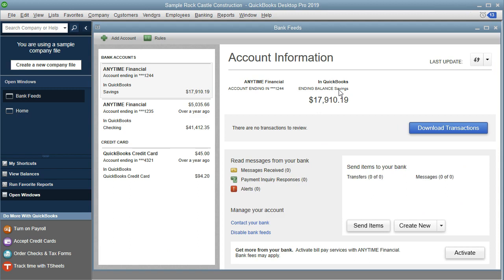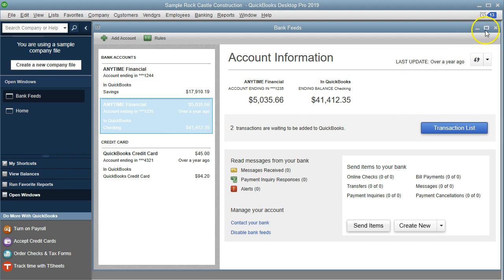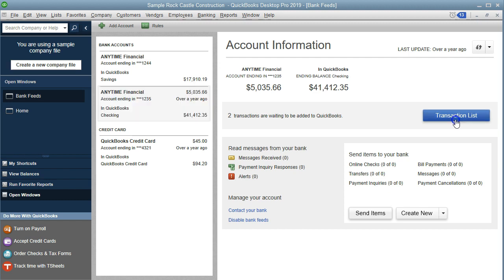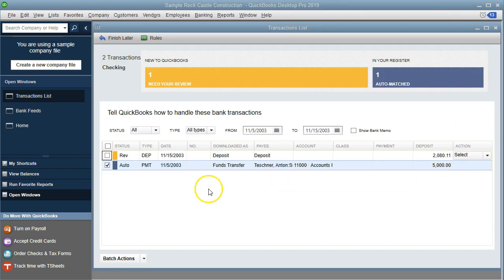Within the Bank Feed Center we're going to go to the second account, the checking account. There's an item indicating a transaction list, meaning we have some transactions that we still need to assign. We'll go to the transaction list, where we're left with a deposit and a payment that we can allocate.